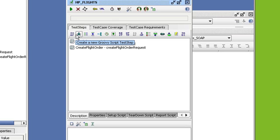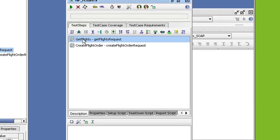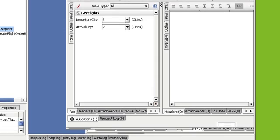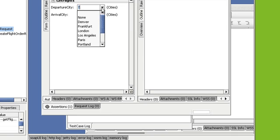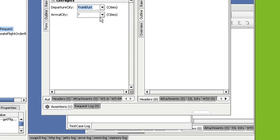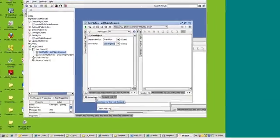So now I'm just going to start entering in the parameters needed for the request. So I'm going to go to the GetFlightsRequest. I'm going to double-click on it. And this should bring you to a form. And in the form, it should have drop-downs where you select the required parameters. So for GetFlights, for Departure City, I'm going to select Frankfurt. And for Arrival City, I'm going to select Los Angeles.